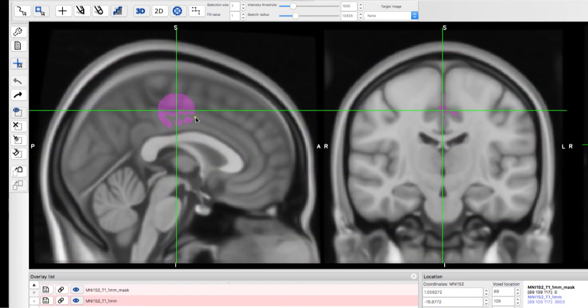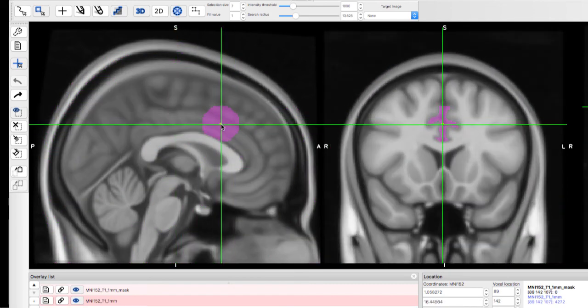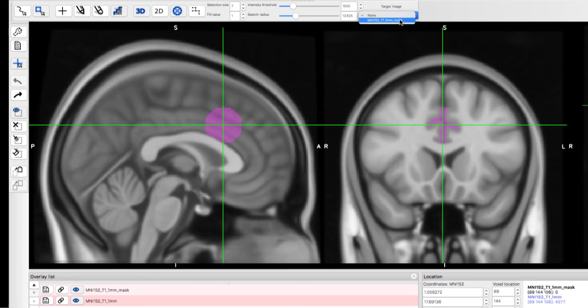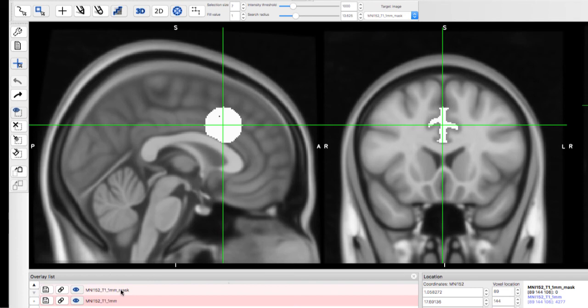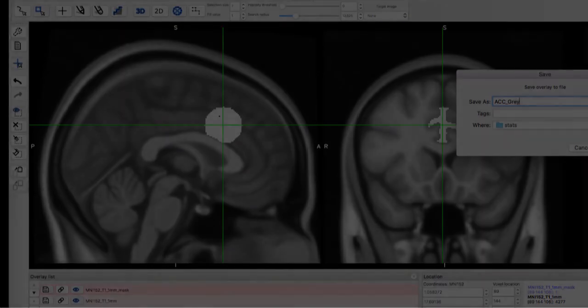If you select the Limit to Radius button, you can combine this with a limited search radius. Once you have the voxels you want, go to the Target Image drop-down menu and select the copy of the parent image. Then, click the Fill voxels button. You can save it by clicking on the Disk button.